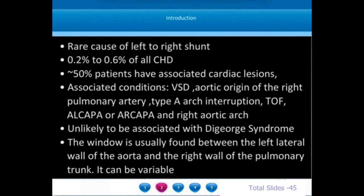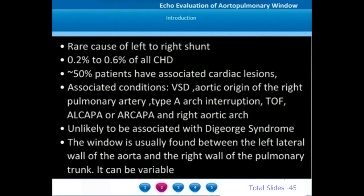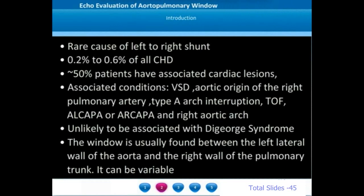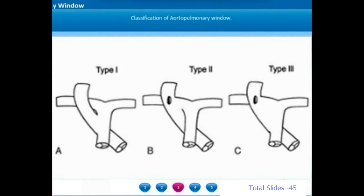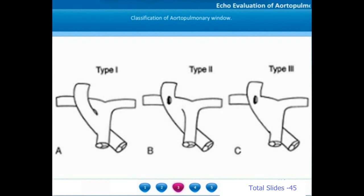Morphologically, aortopulmonary windows are usually found between the left lateral wall of the ascending aorta and the rightward wall of the main pulmonary trunk, though it can be variable. Aortopulmonary windows are typically classified as proximal defects, distal defects, and complete extensive defects.